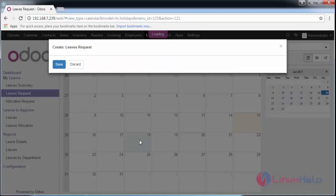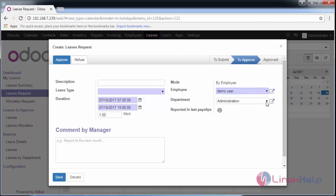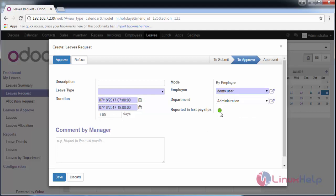Go to the day where you want to take leave and provide the description of your leave. The mode is always set by the employee. Fill in the name of the employee, department, duration from which time to which time, and the number of days. It should also be reported in your last payslip.